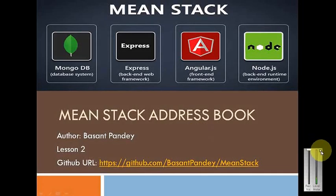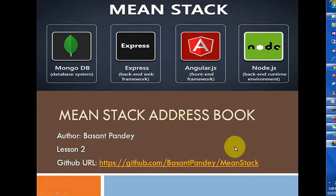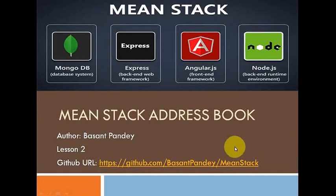Hello friends, my name is Basant. This is my second chapter on MongoDB, address books development.